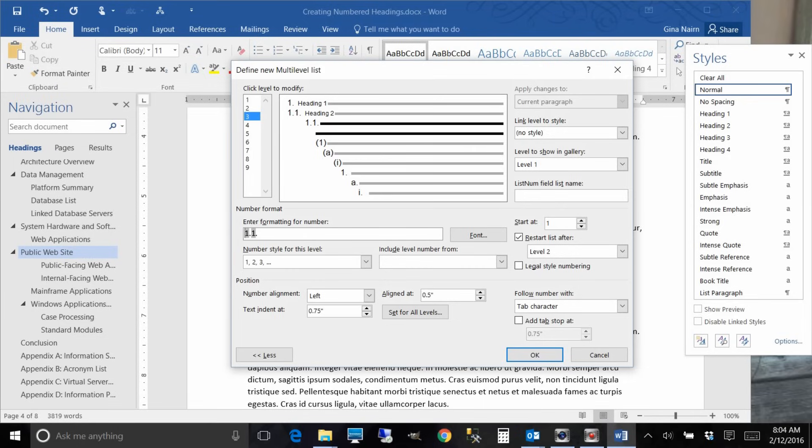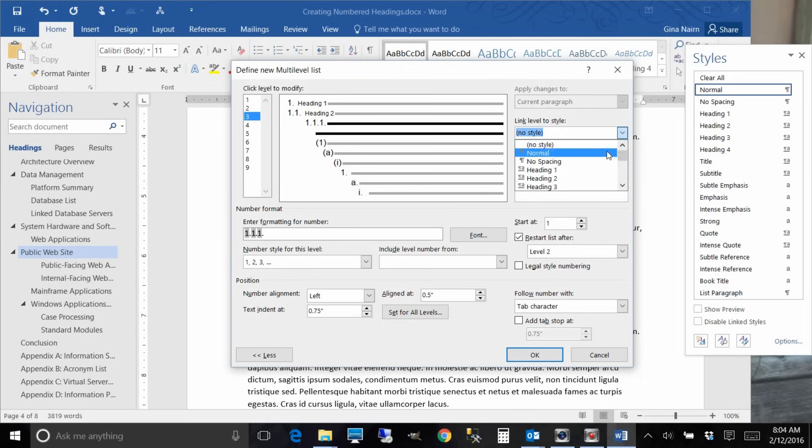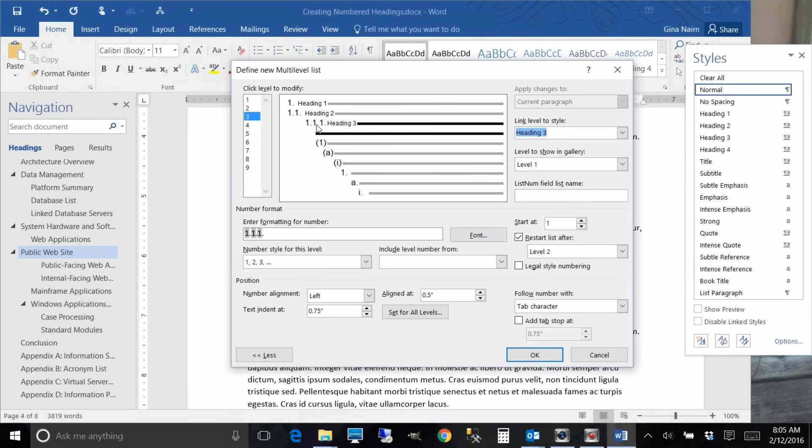We also need level one, so again go to the left, include level from level one, put a dot. And we're going to link that to level number, or sorry, heading number three. And you can see here we need to change our indentation so we're going to change alignment to zero. Now that looks great.